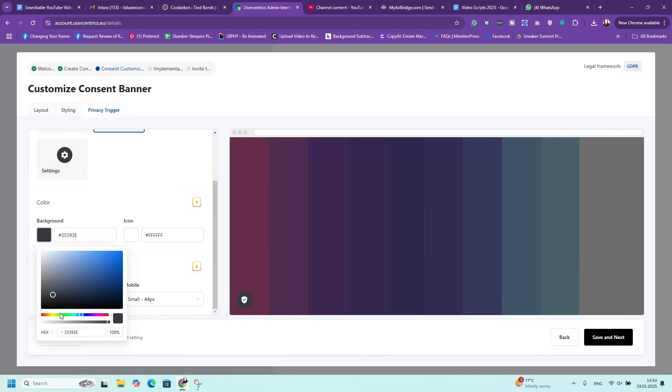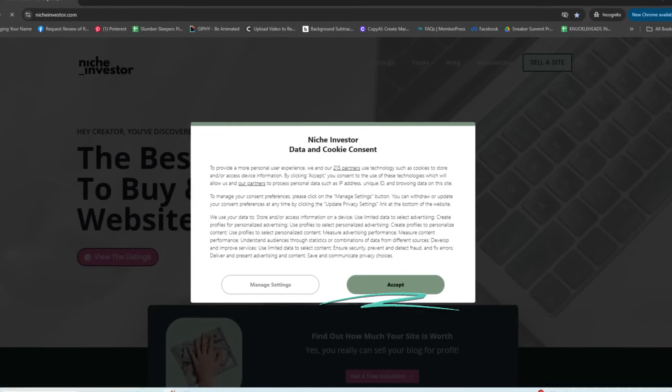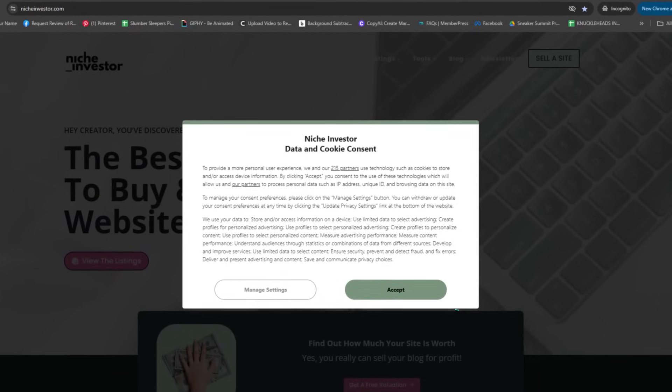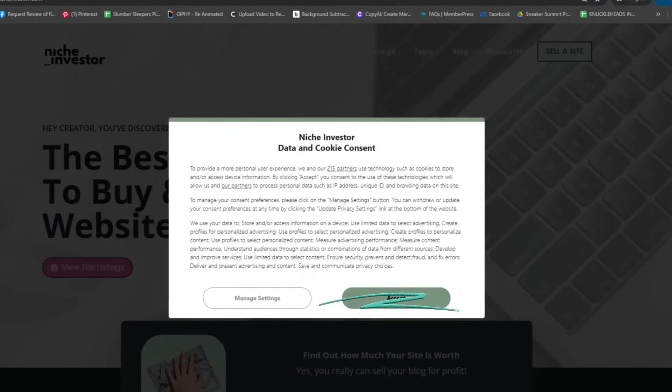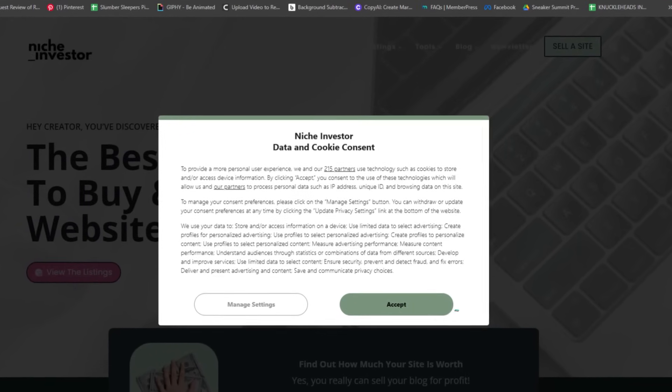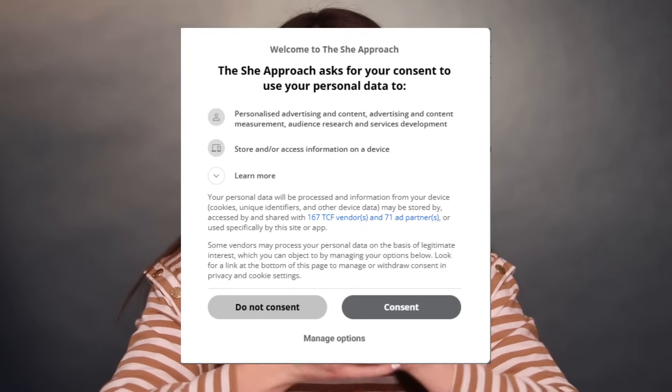Here's an example of a cookie banner you can add to your website: 'We use cookies to personalize content, to provide social media features, and to analyze our traffic. By clicking Accept All, you consent to our use of cookies.' You can then have buttons for Learn More, Accept All, or Decline.